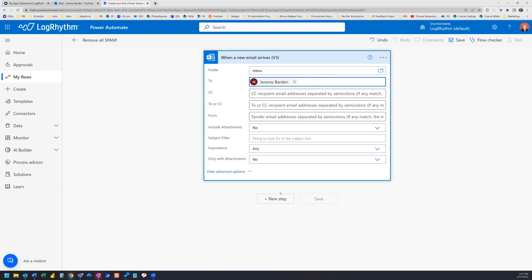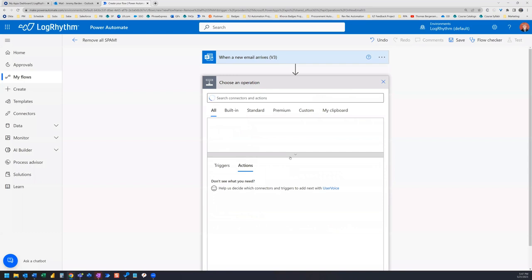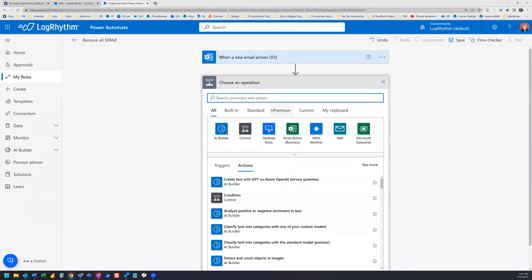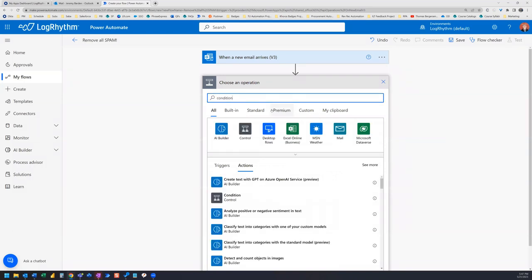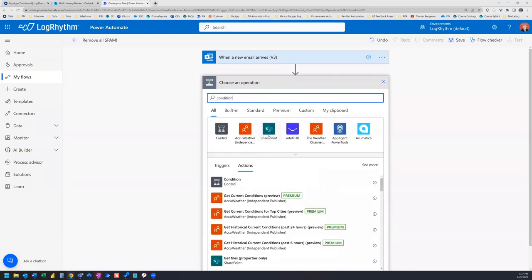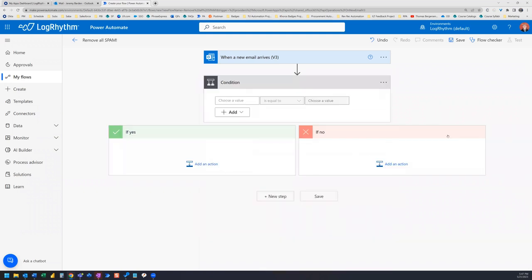Now, the next thing we're going to do is we're going to add a condition. Now, this condition is where we will add in the emails from the senders that we want to continue to receive.